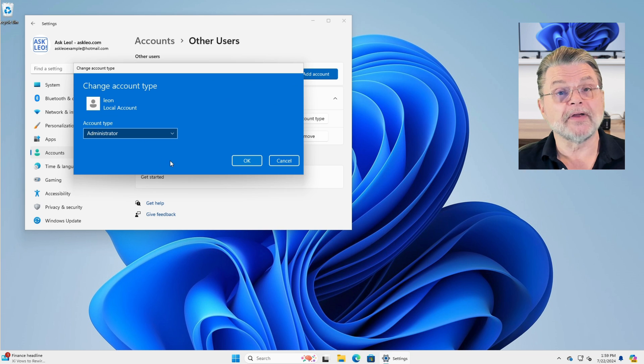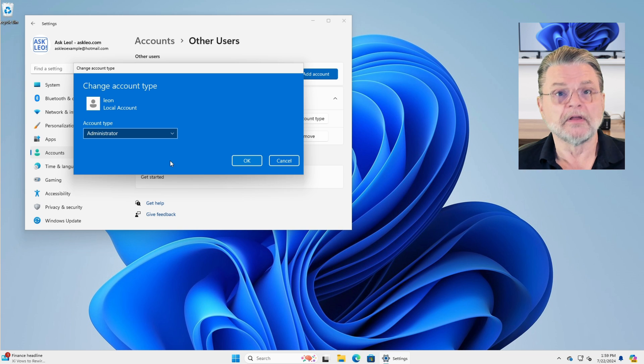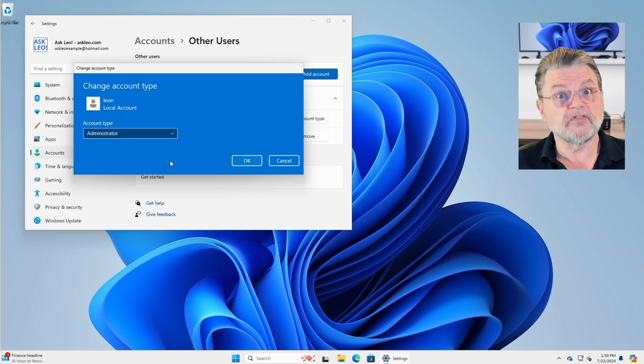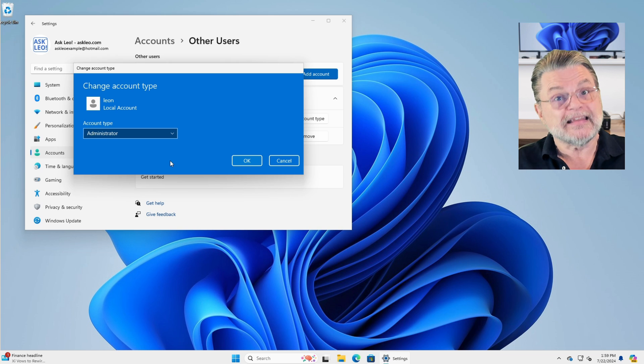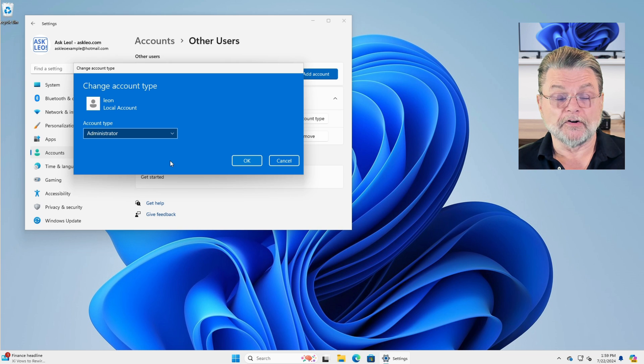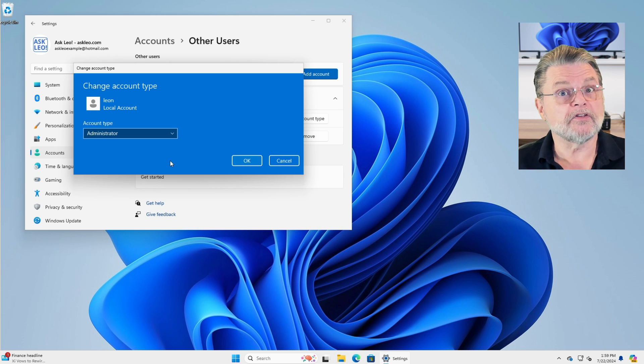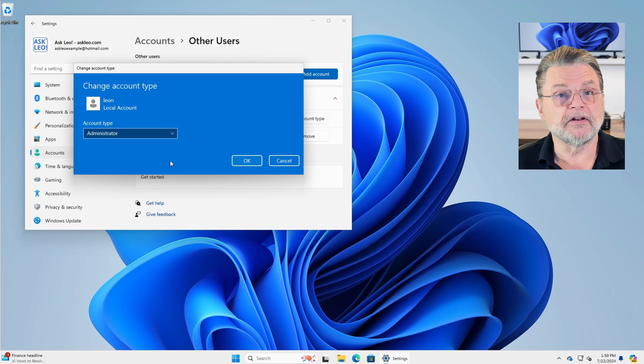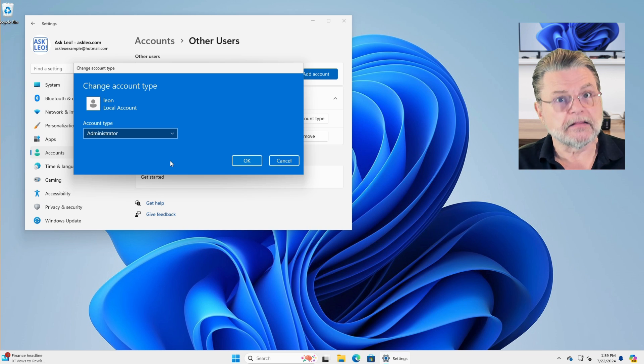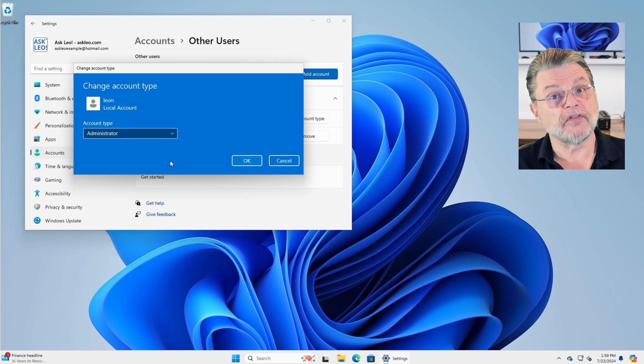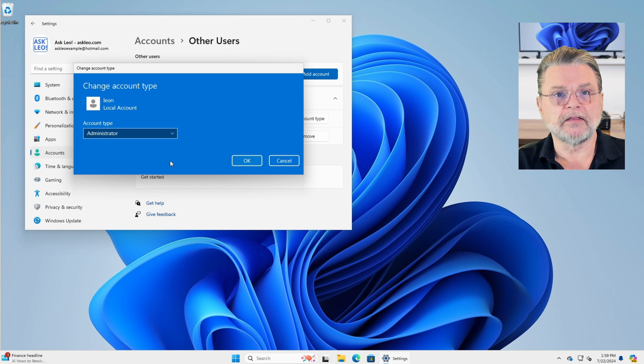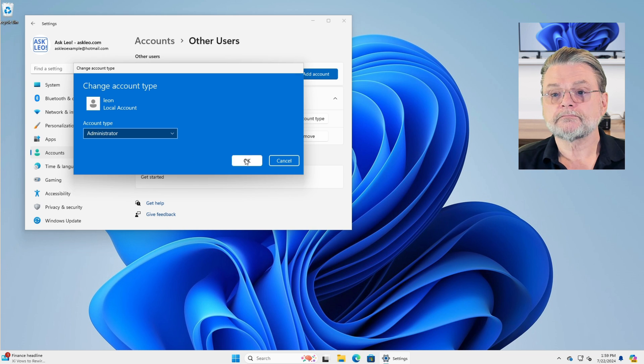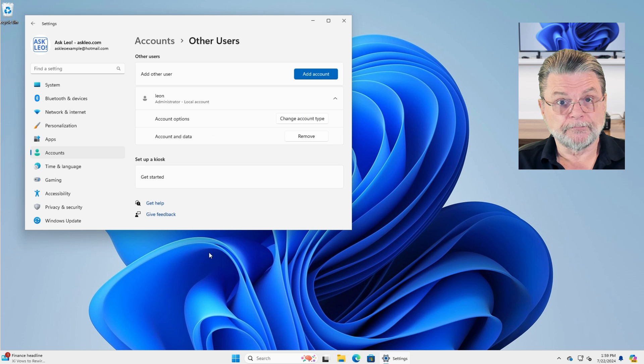Now, remember an administrator account is really just an administrator capable account. All it really means is that when you see a UAC dialog, all you need to do is click on OK. The existing account that this machine was created with, the Microsoft account, it is already an administrator account. So if you're going to swap one for the other, this would be the way to make sure that this new account is the account you expect.